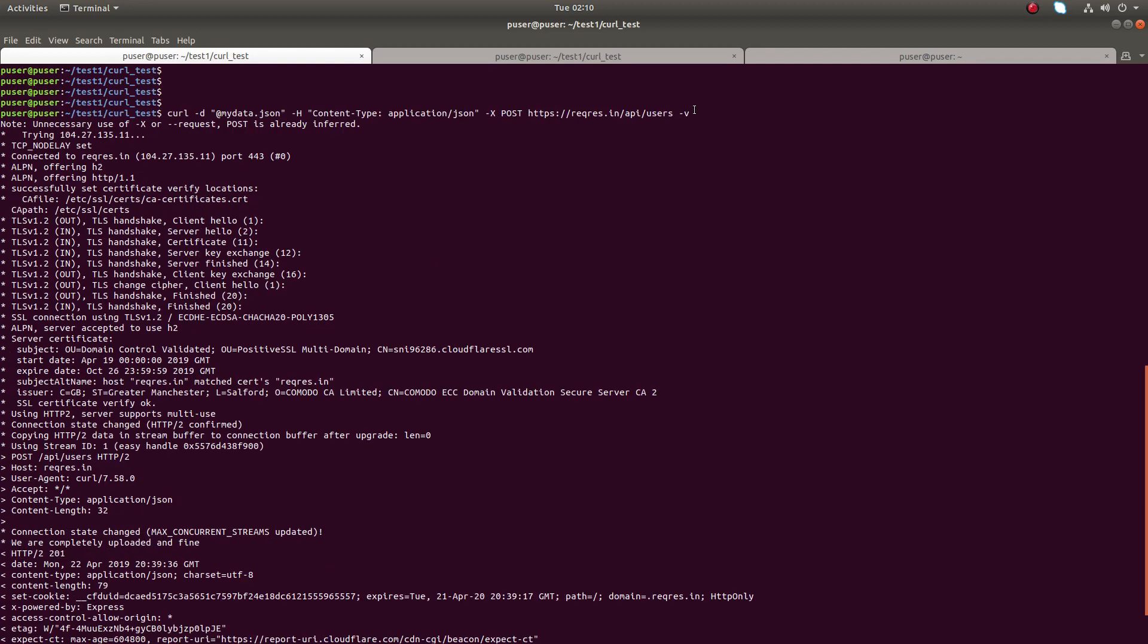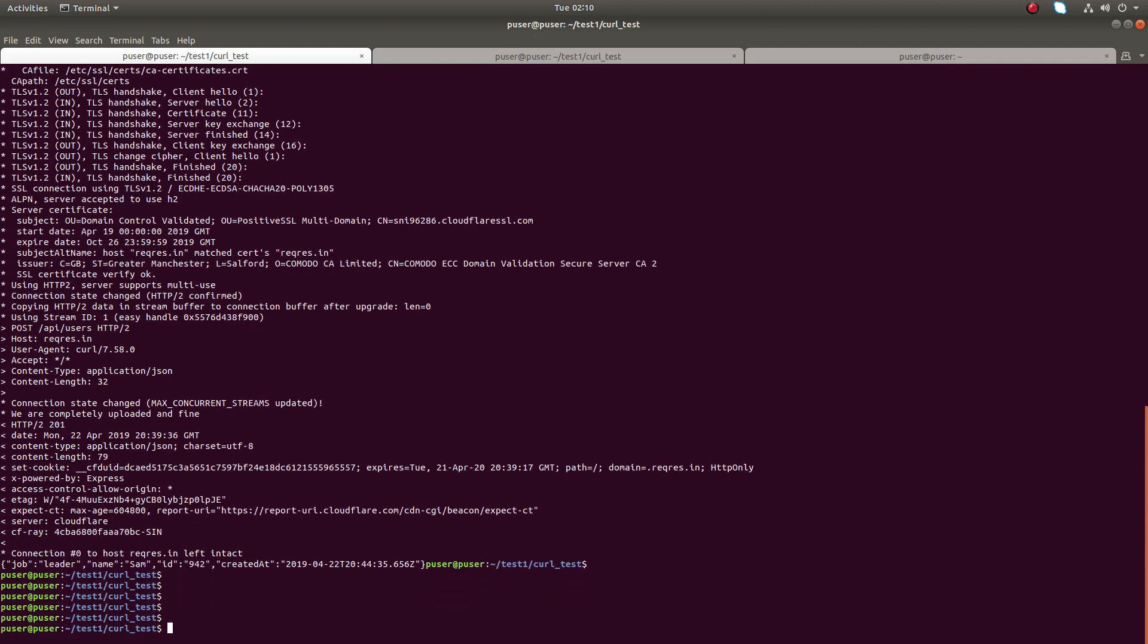If you use hyphen v option or verbose option, this is useful to debug your API call. I hope you enjoyed this video, please subscribe my channel.